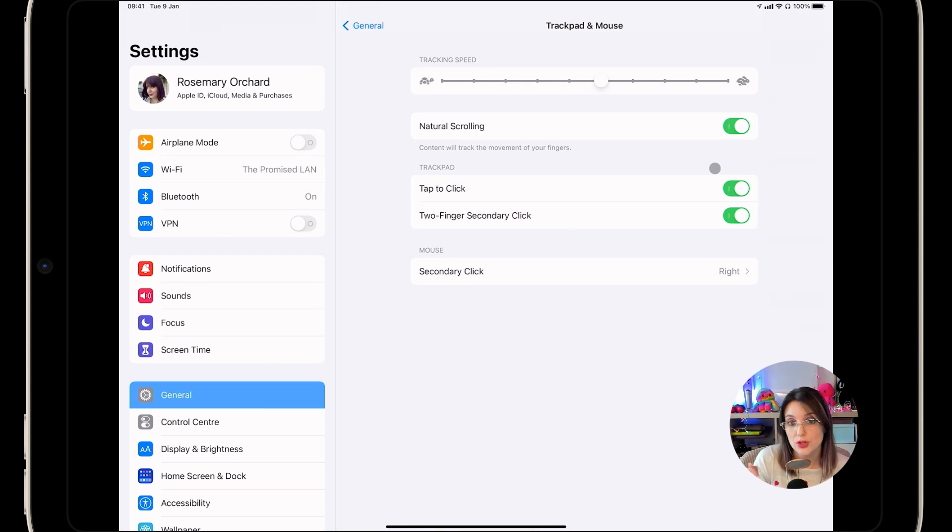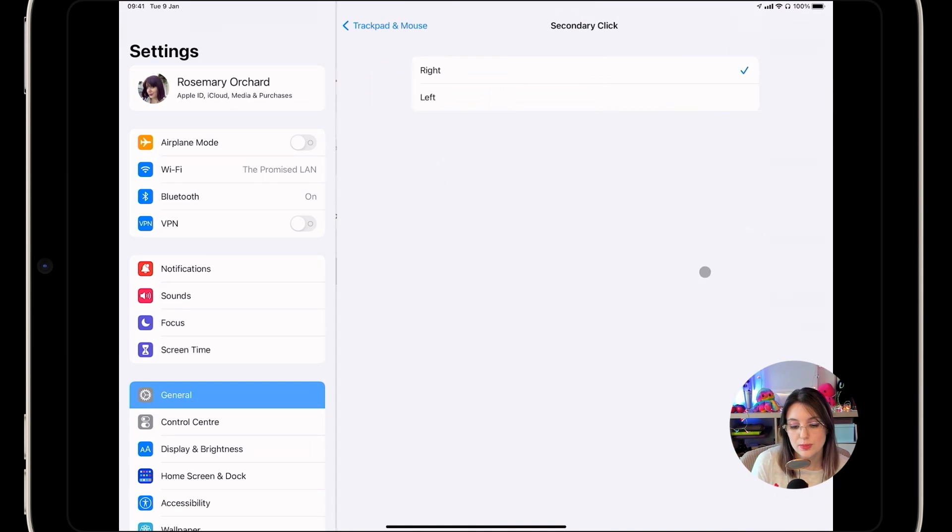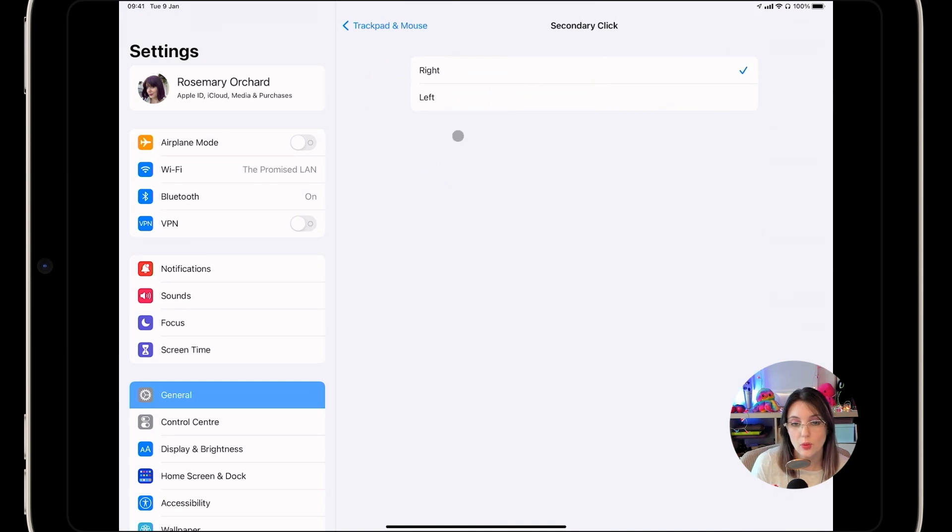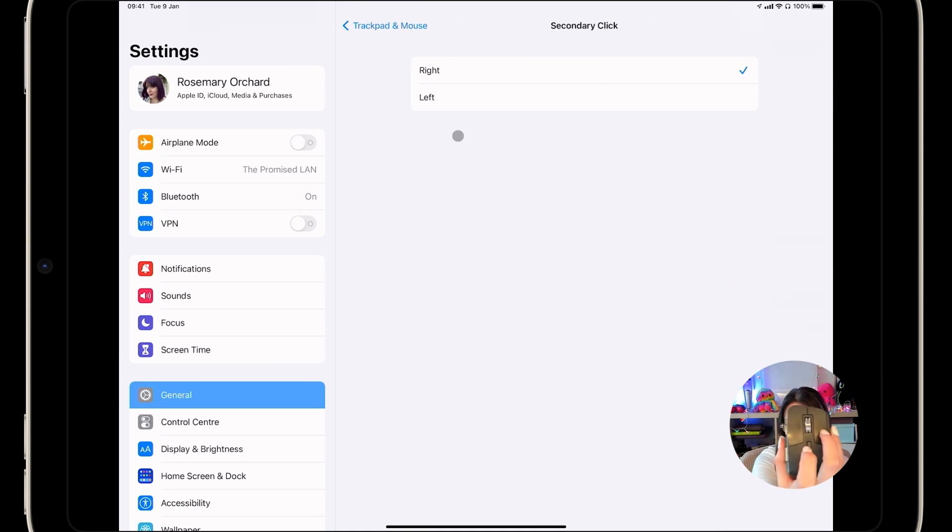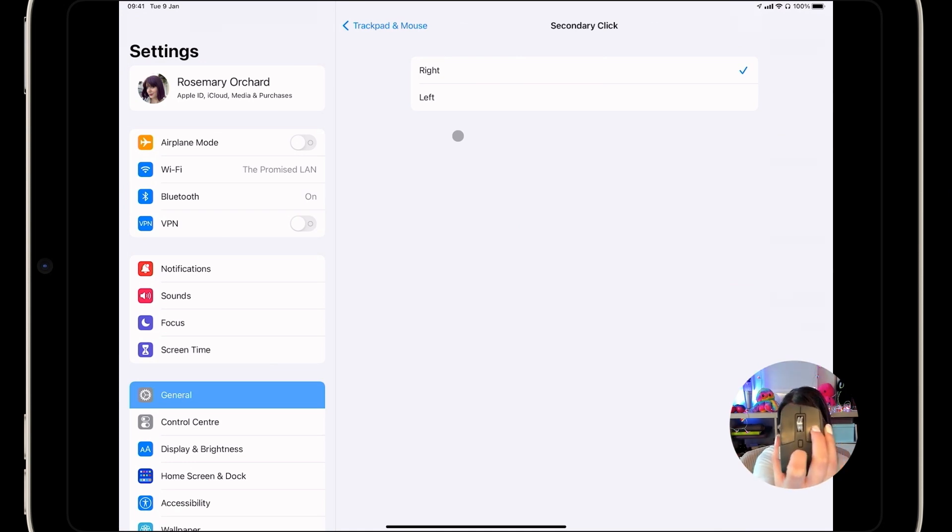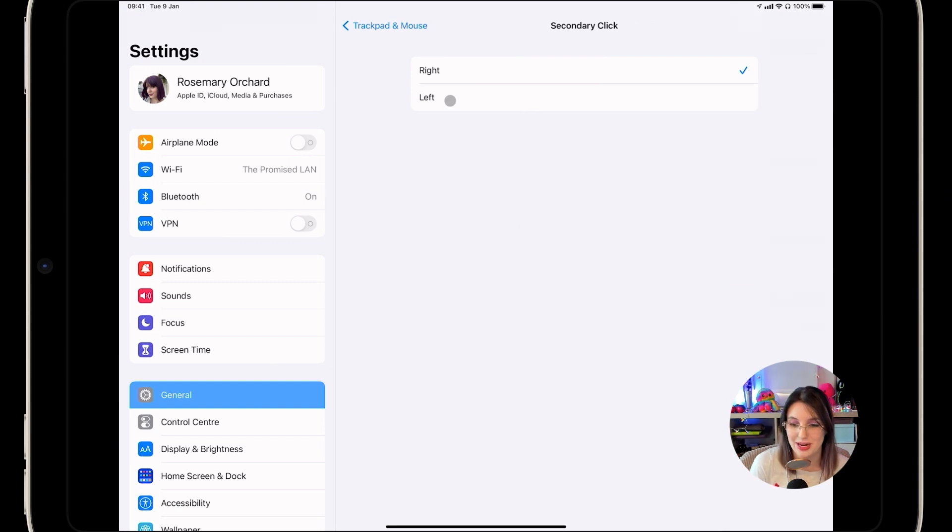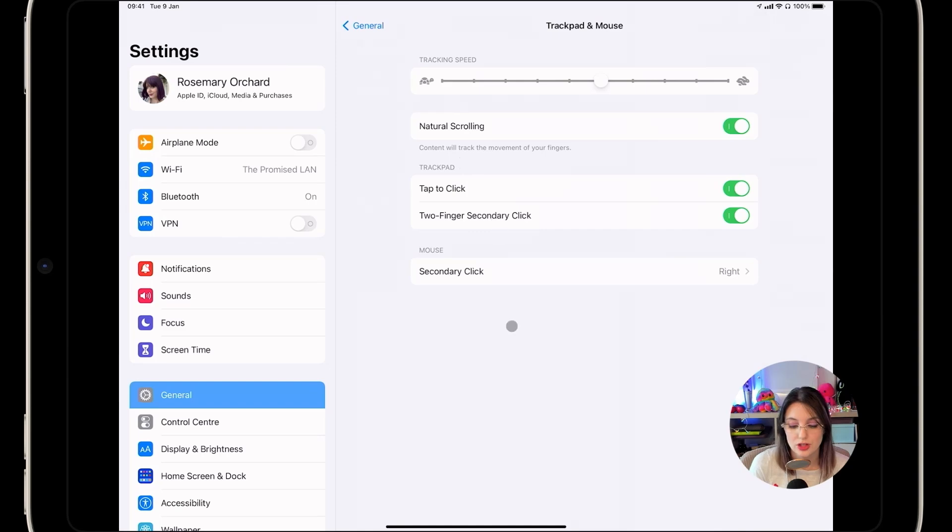For trackpads, there's also tap to click and two-finger secondary click, and then you can also specify what the secondary click on your device does. So if you look at a mouse, then you've got obviously the left mouse button and the right mouse button. We are in the modern world where even Mac mice have more than one button, depending on how many fingers you click, and you can specify what the second one should do.